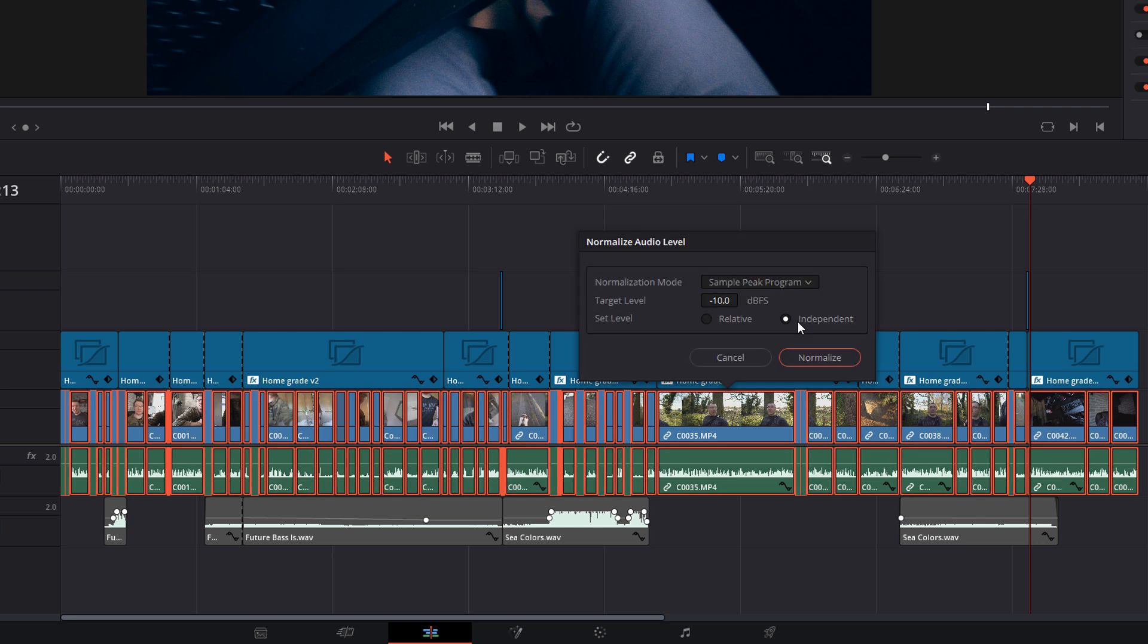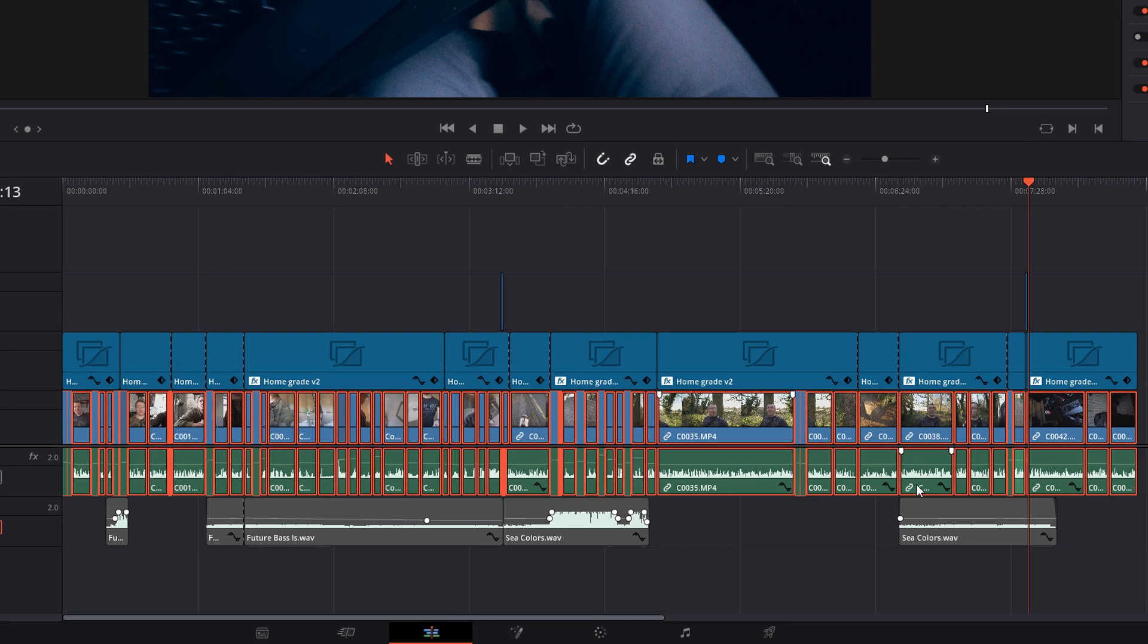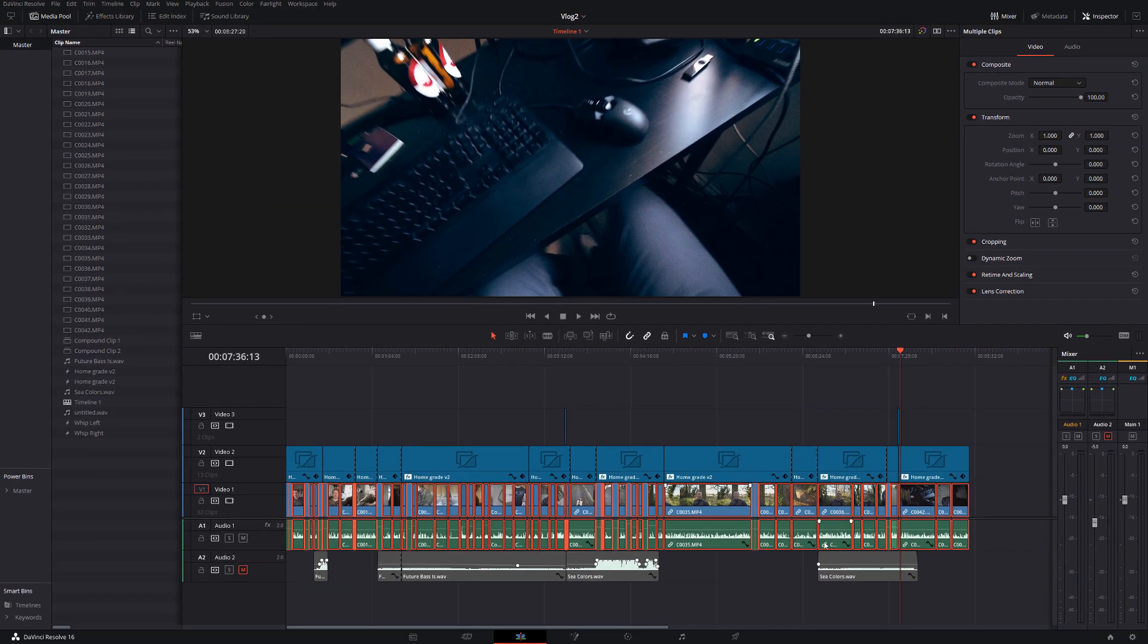Independent will look at the individual clips and adjust the volume accordingly. So it'll take the loudest point in the individual clip and then bring the volume down. So the loudest point is at our target level. So if we hit normalize now, you'll see that everything has been adjusted independently. So these clips here, you can just see the volume has been brought up. This one here brought up as well, whereas these have been brought down. So now we should have a relatively consistent volume throughout.